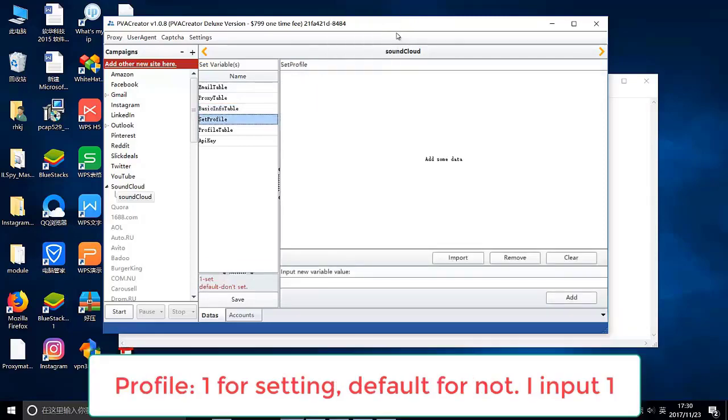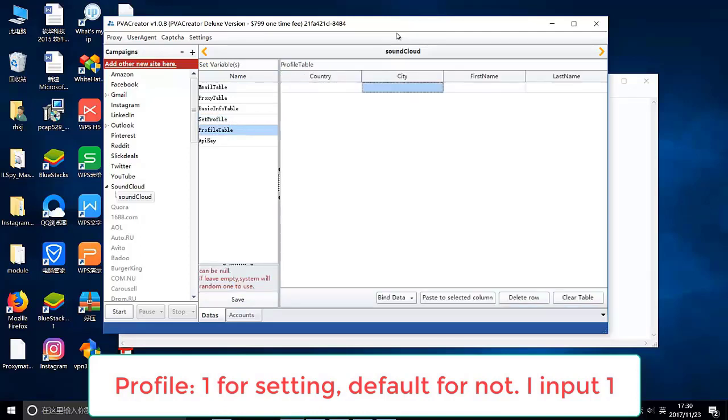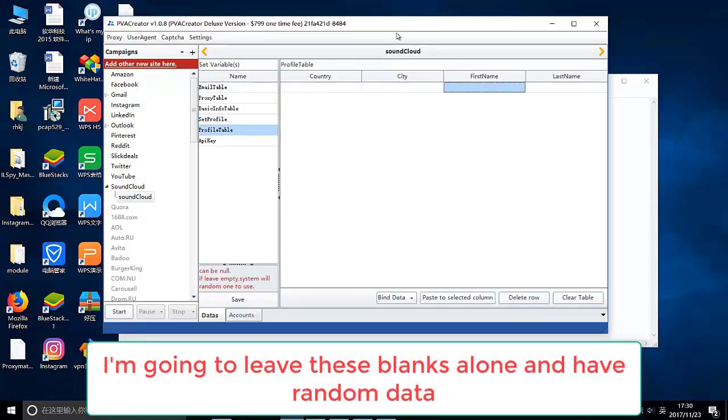Profile: 1 for setting, default for not. I input 1. I'm going to leave these blanks alone and have random data.